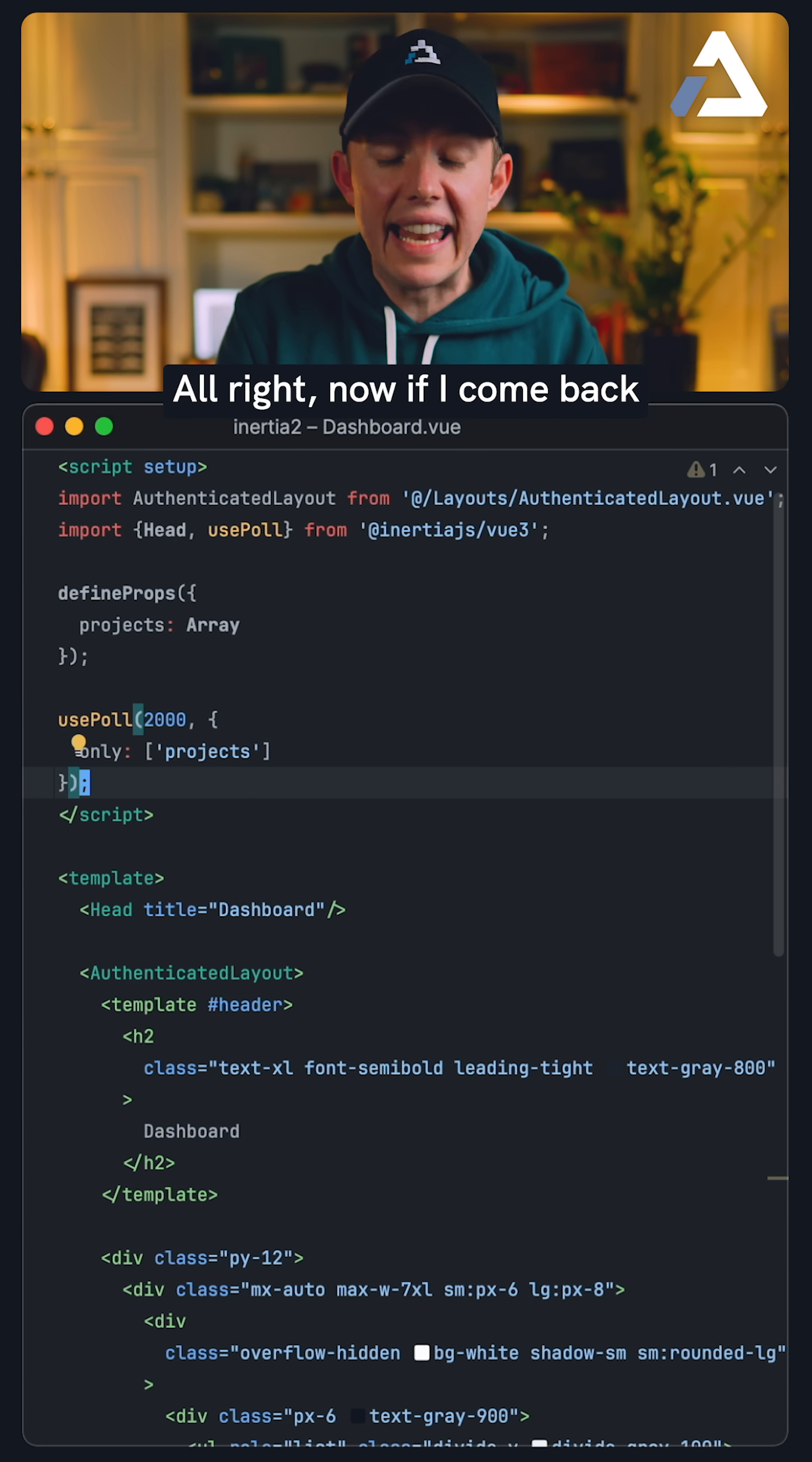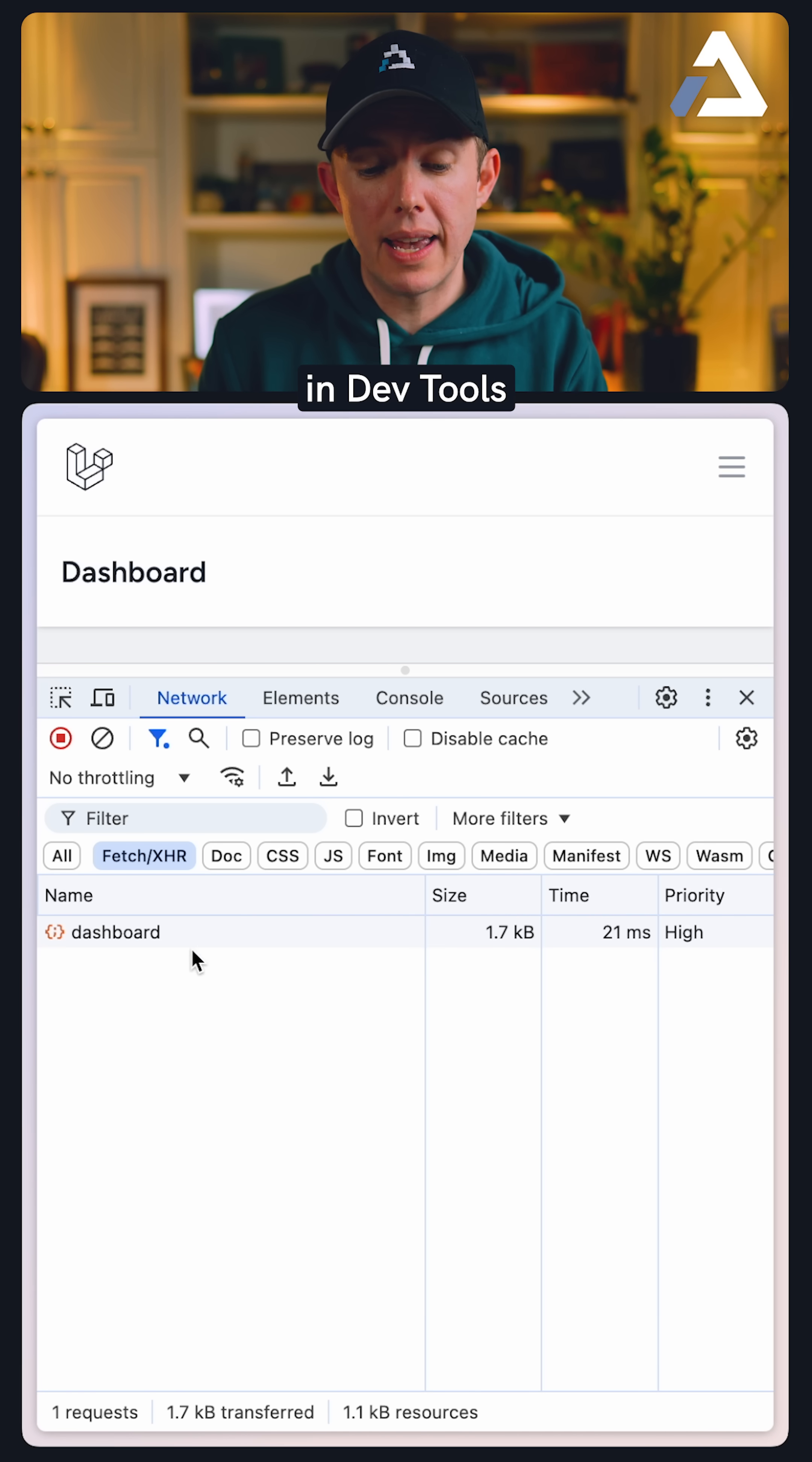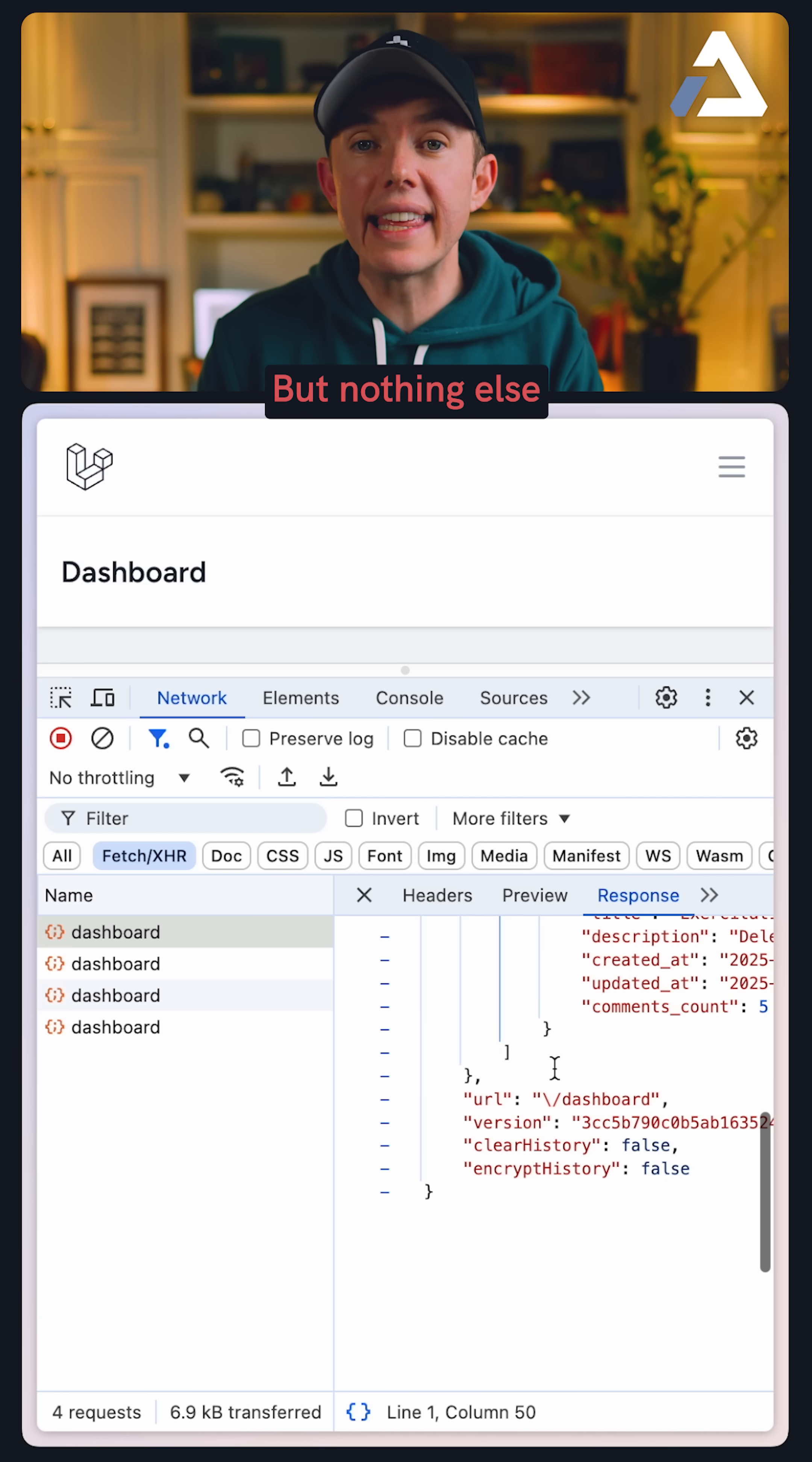All right, now, if I come back and give this a refresh, have a look at this. If I pull up my network tab in DevTools, let's have a look at the response. And sure enough, we always get the errors in our projects, but nothing else.